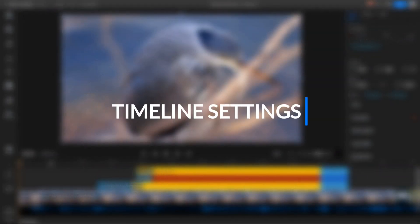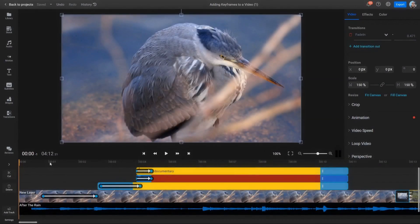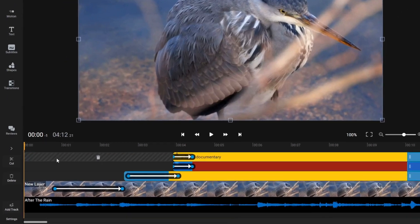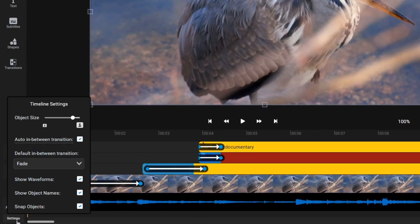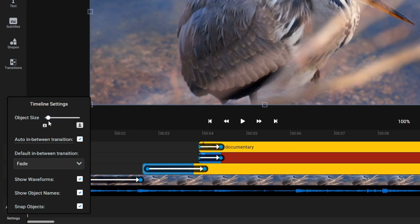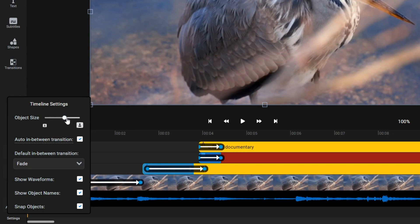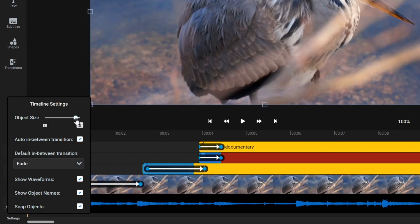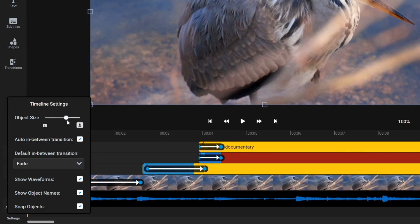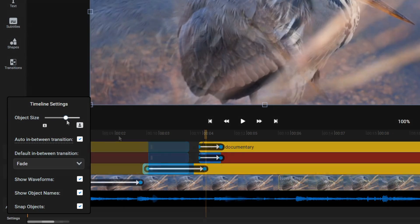Timeline Settings. The Flixier Timeline Settings can be found under the Tracks menu on the lower left side of the screen. The Object Size slider allows you to change the vertical size of each timeline track. Making the track smaller can help keep things visible when you're working on complex projects where you need to fit a lot of tracks on the timeline.